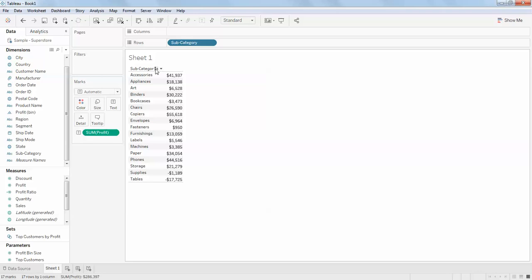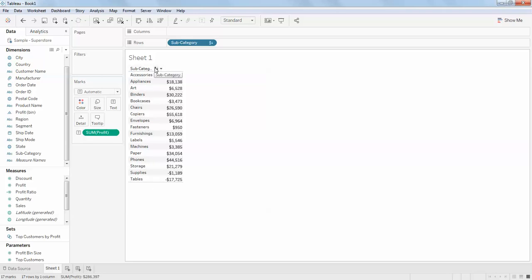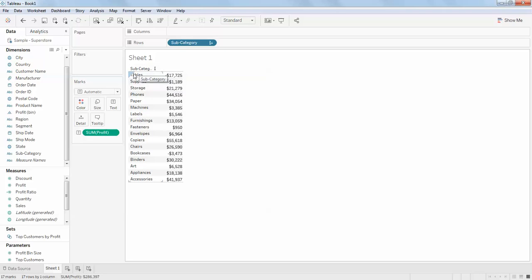You can see when I click here, you can do it in ascending and descending order also. See, this has come in the descending order now, tables to accessories, and the amount has been sorted accordingly. This is called data source order sorting.